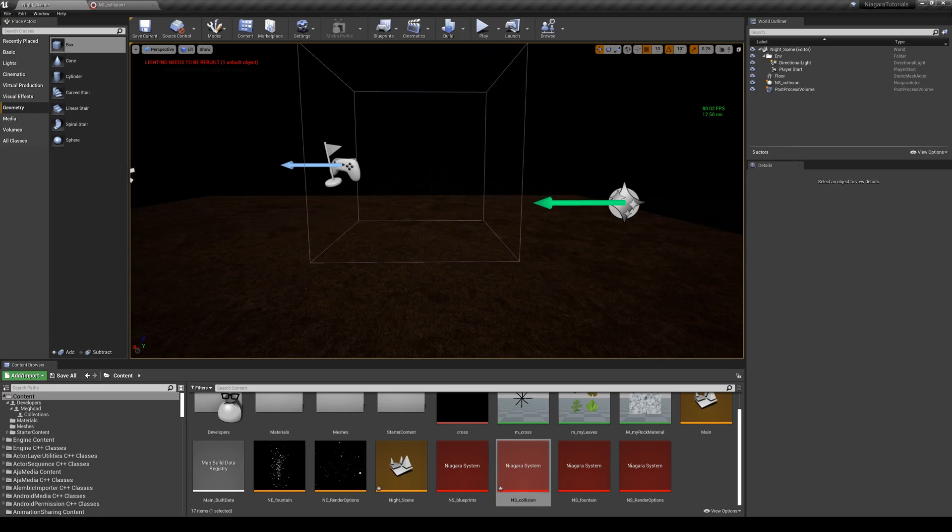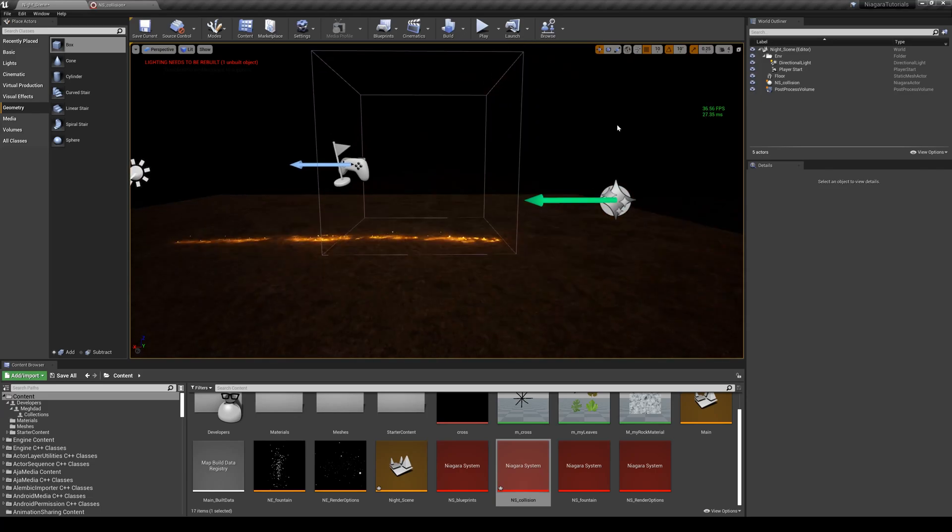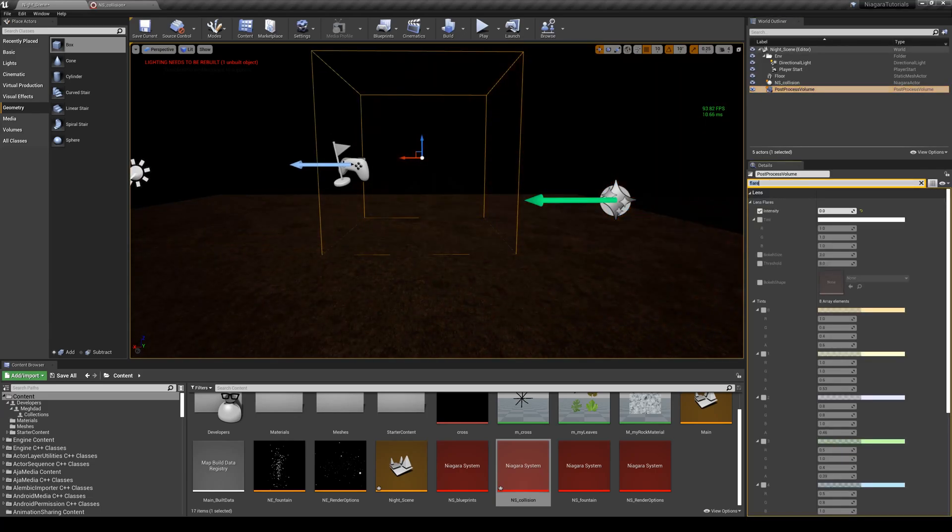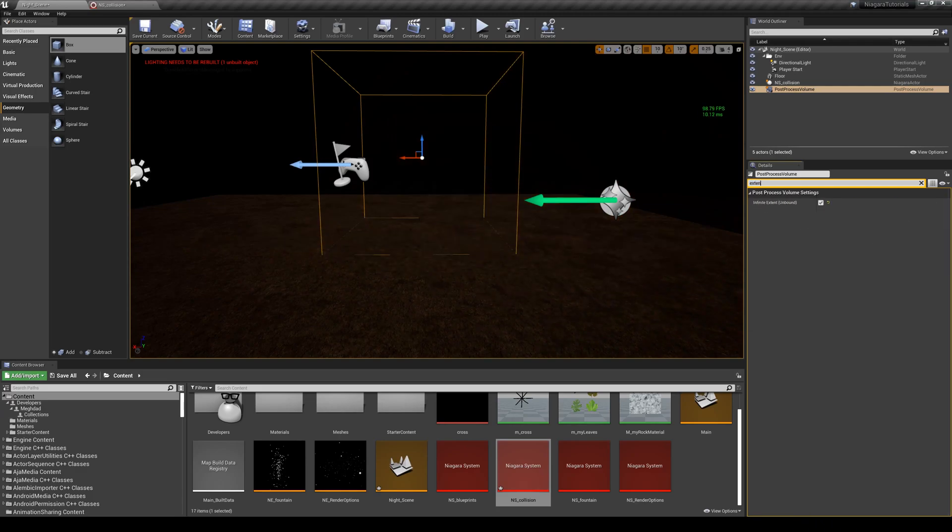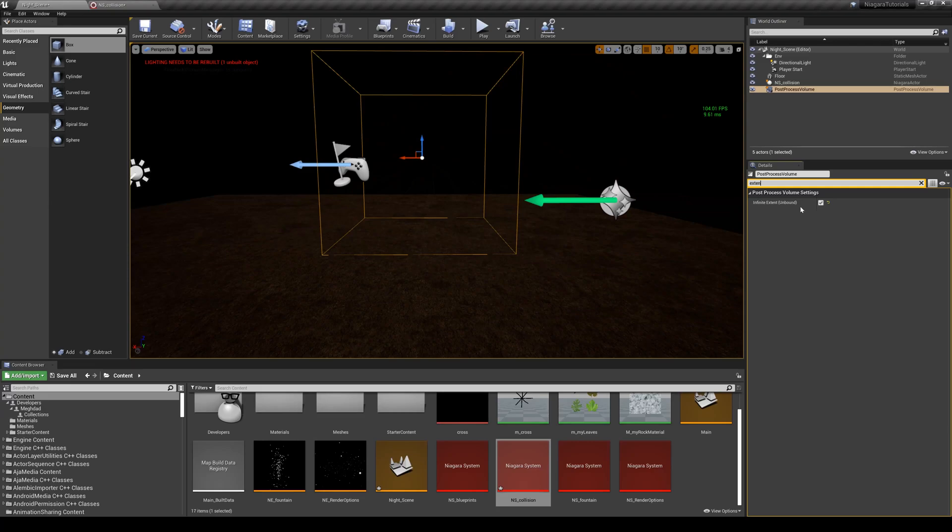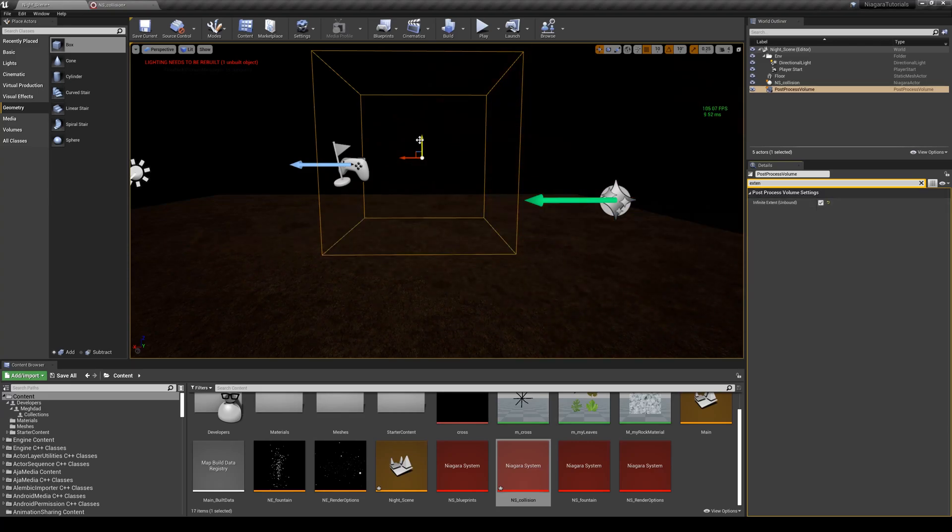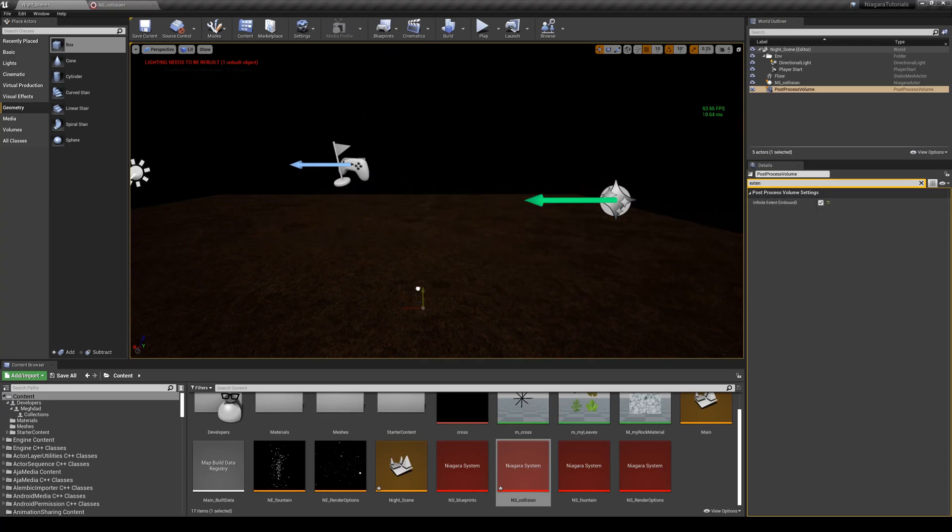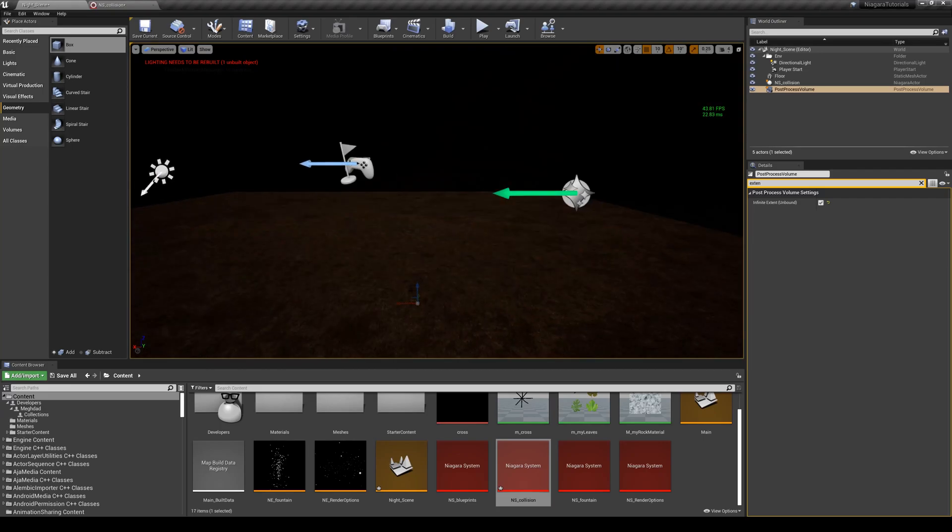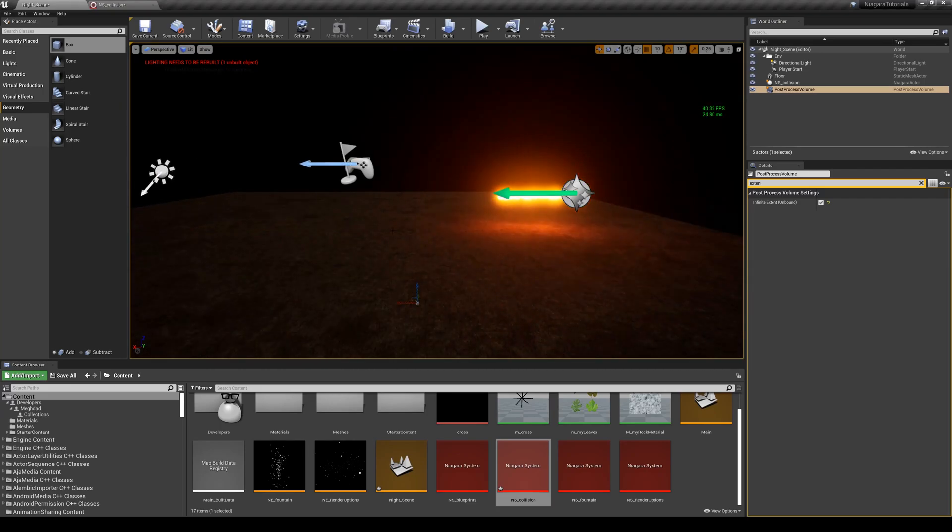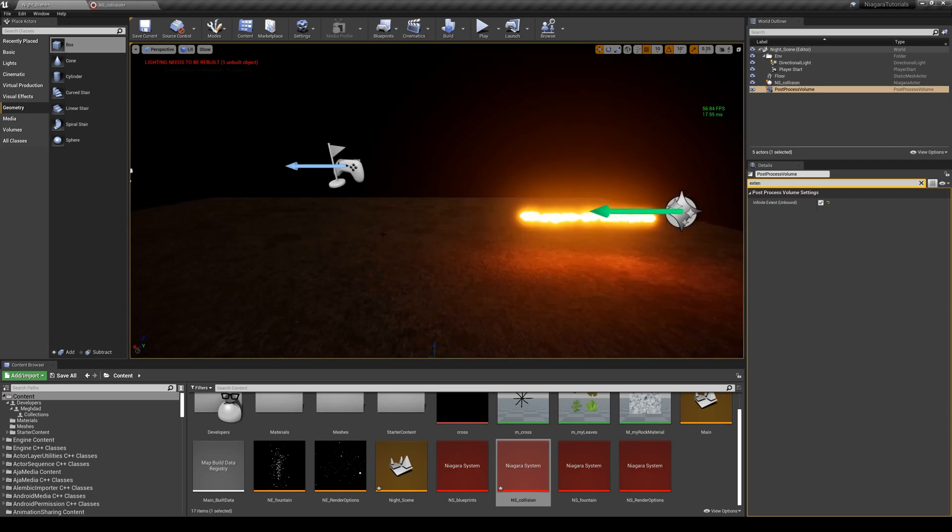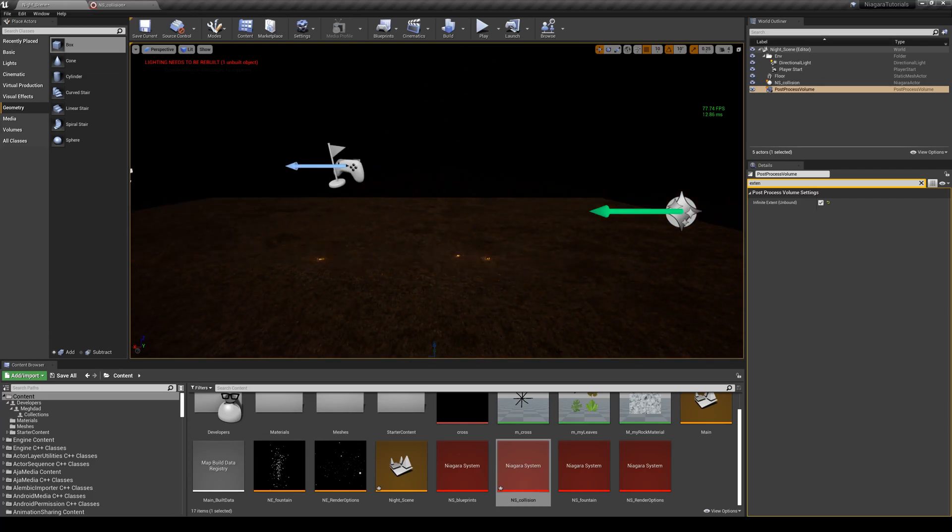Infinite extent - it's turned on, meaning that I can simply bring this down and get it out of the way so I won't see that in my scene. All right, so that's it for this collision lesson. See you in the next lesson.